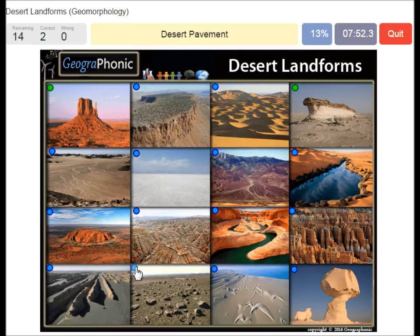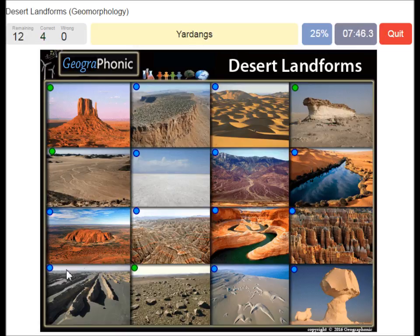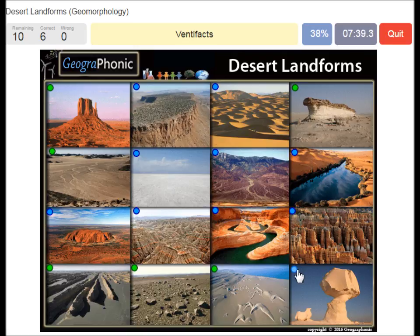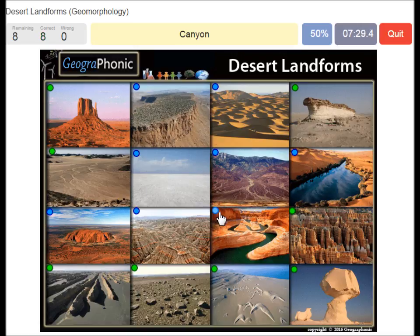Desert pavement. Wadi. Yardangs. Barchans. Ventifacts. Voodoos. A canyon. An inselberg.